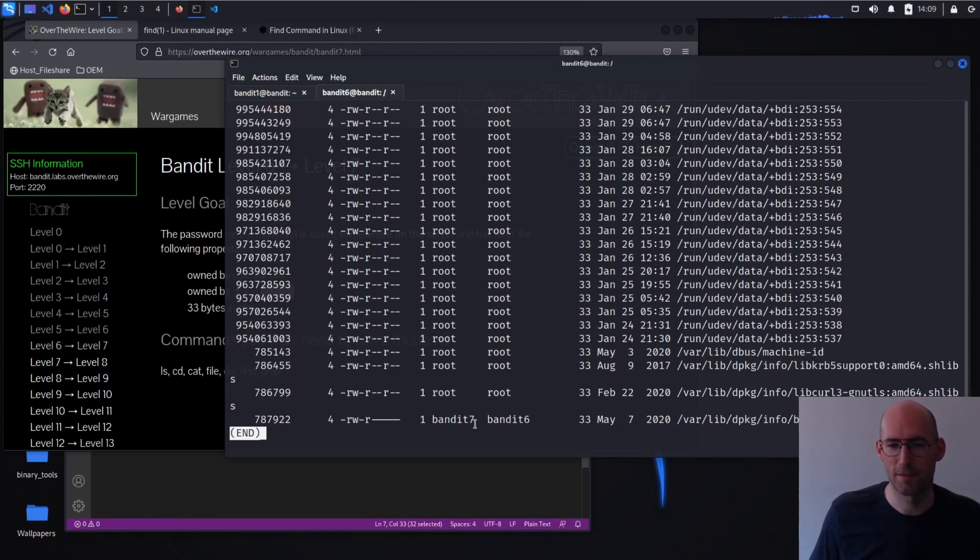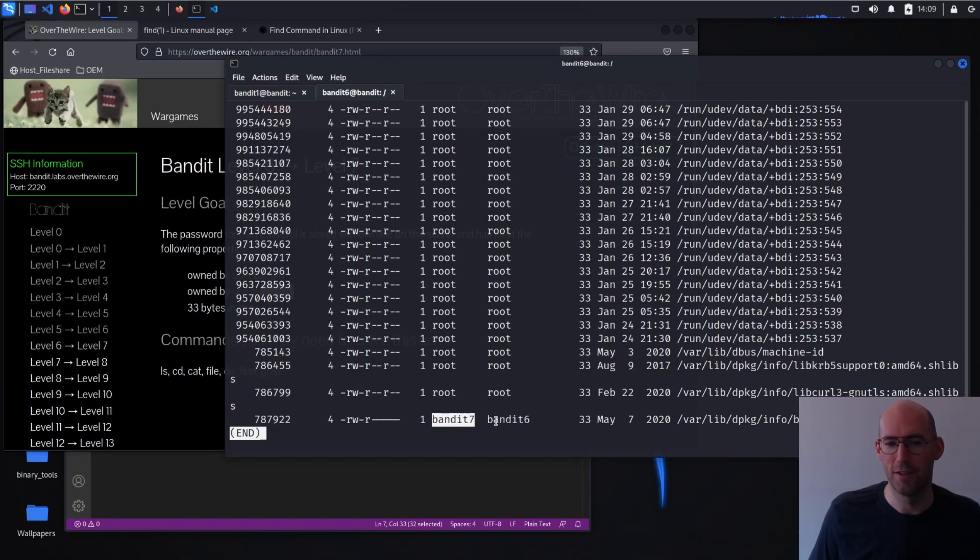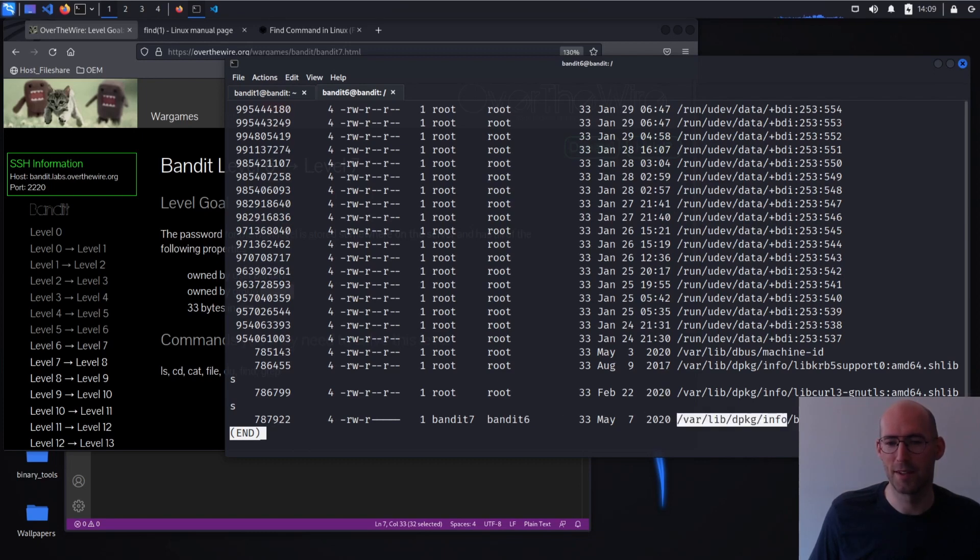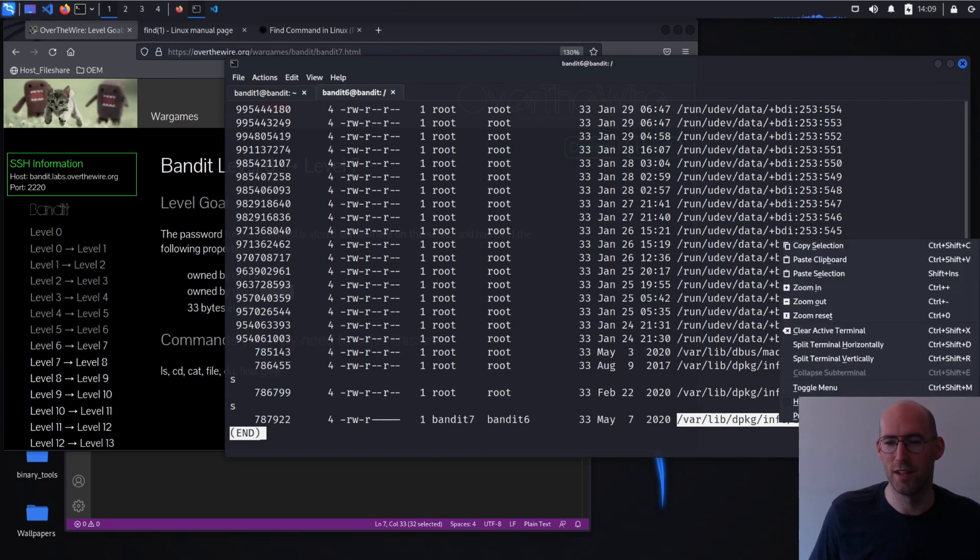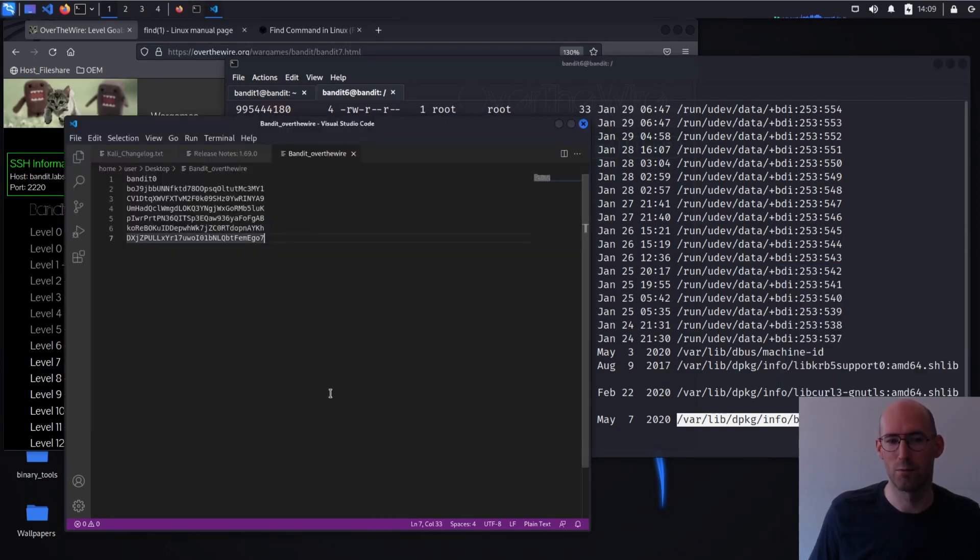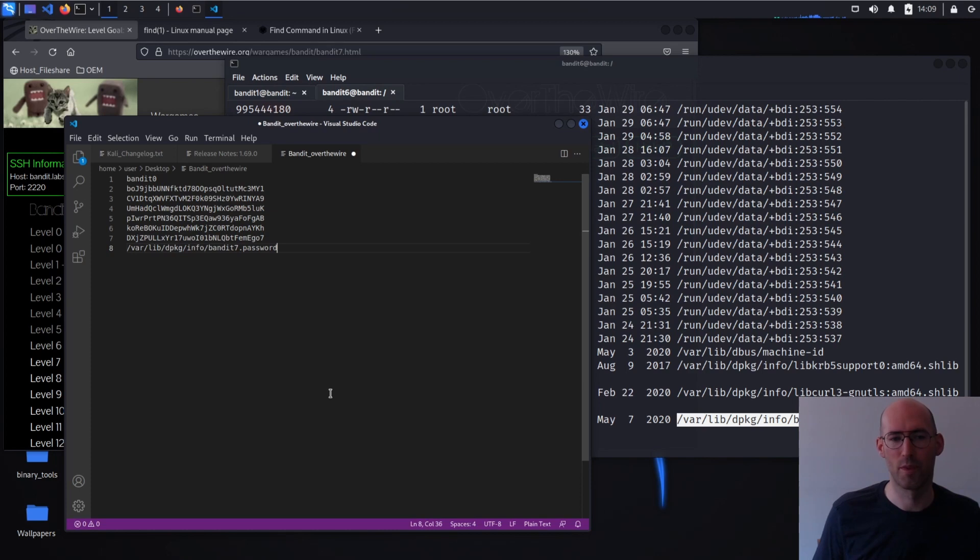So this does seem to be correct. Right? This is user bandit seven, group bandit six. This seems to be the correct location. Why didn't our find find this? We're going to dig into that now.